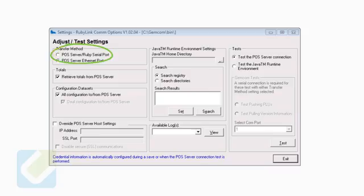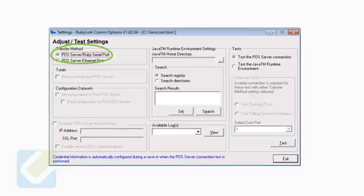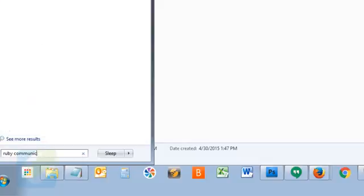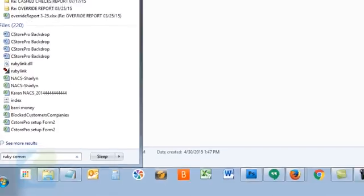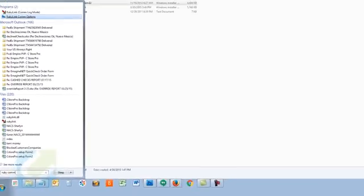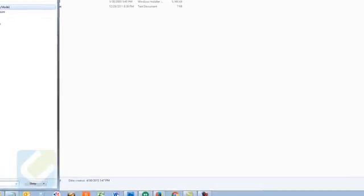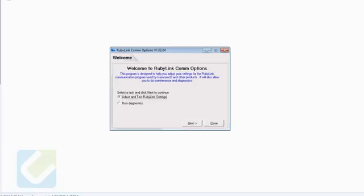Select the POS Server Ruby serial ports under the transfer method and click exit when selected. On your back office computer, click on the start menu and search RubyLink com options and open it. Follow these steps after launching the RubyLink com options utility.